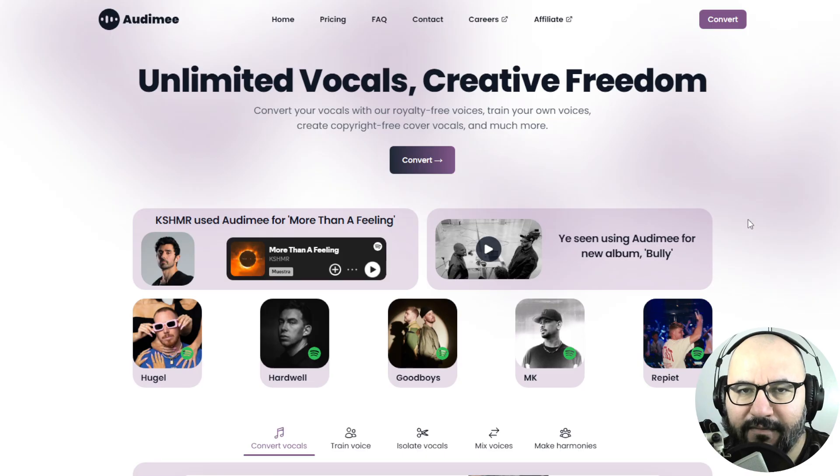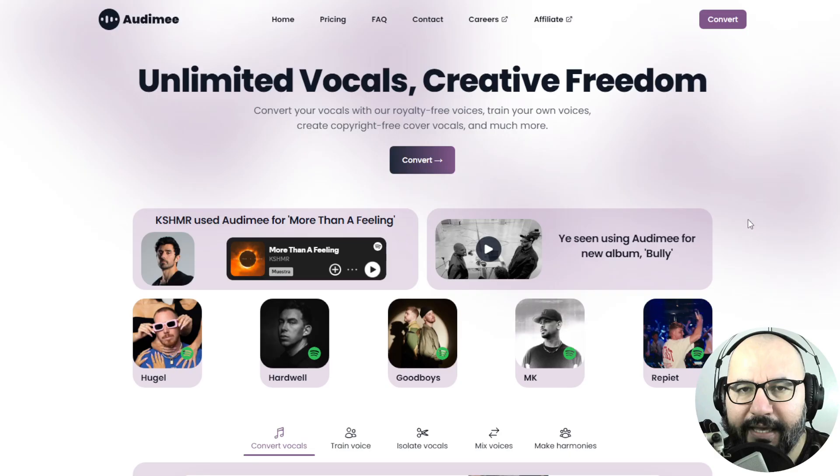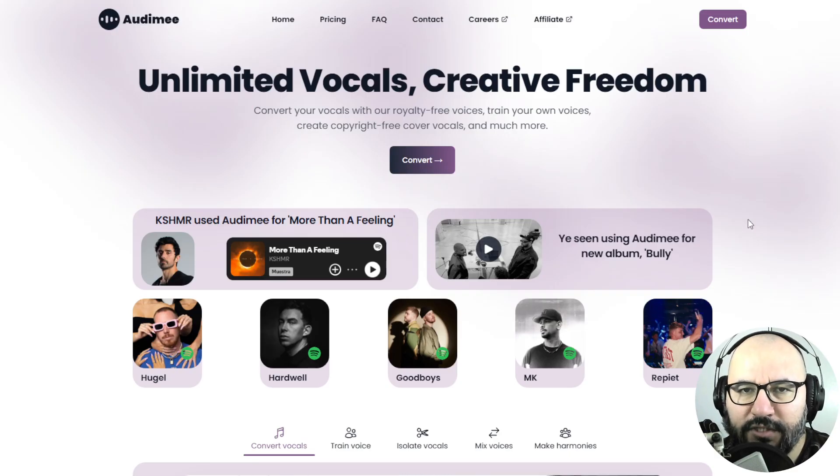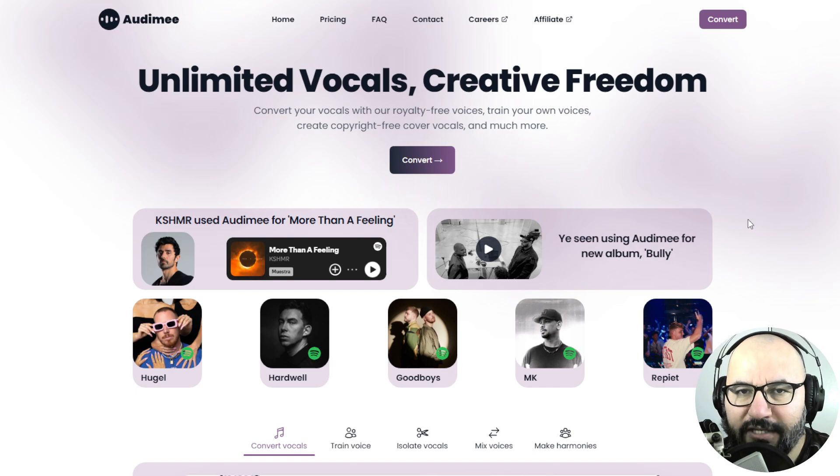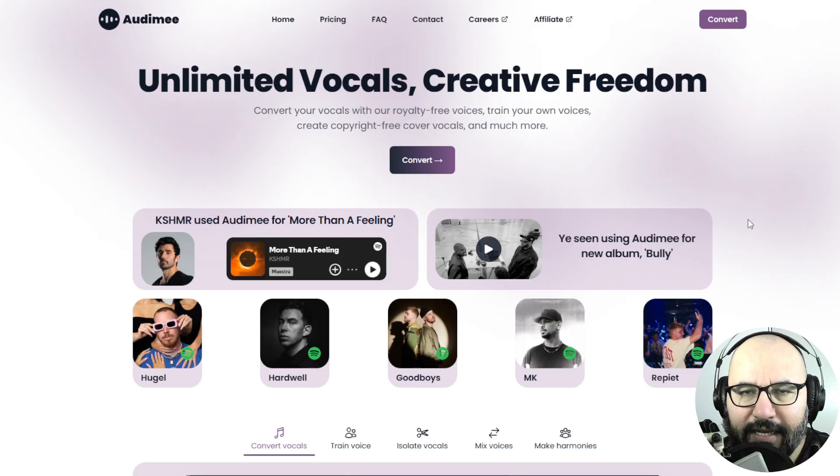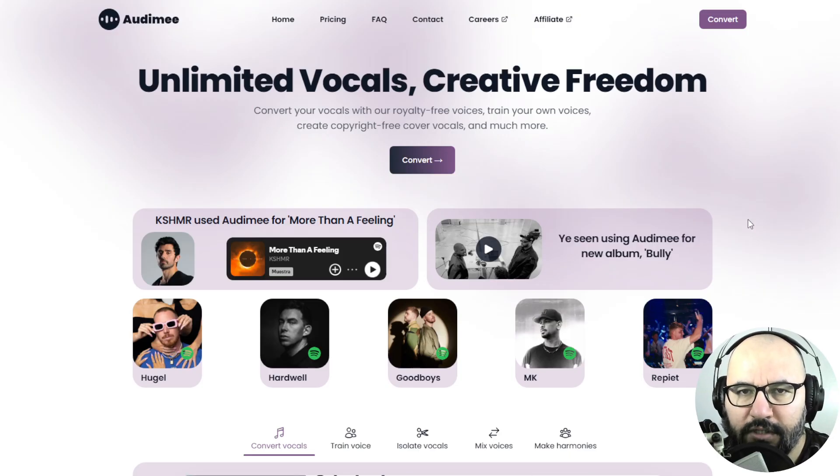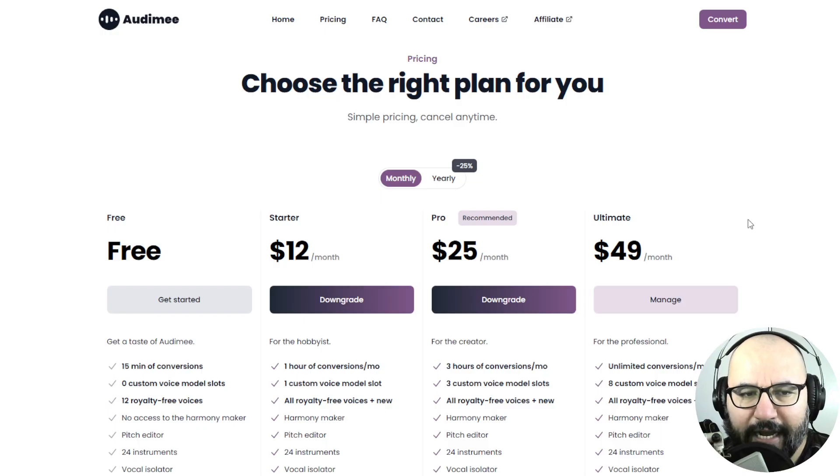In the previous video from Automy, I reviewed the convert vocals part. In today's video, I want to check out the vocal isolator. This website has a free plan available, so I would suggest go ahead and check it out.